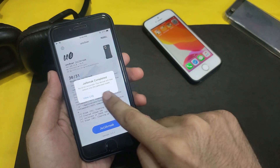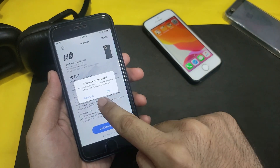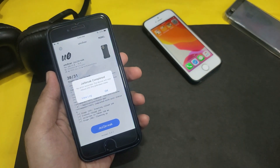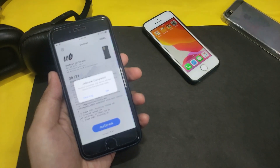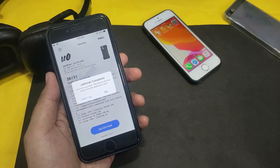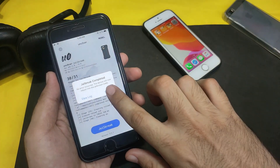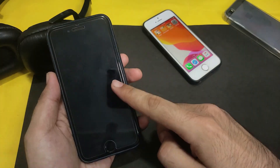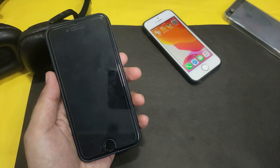The jailbreak is now completed with no errors. If you face any error, reboot your device and click Jailbreak again. Click OK and it will reboot your device.